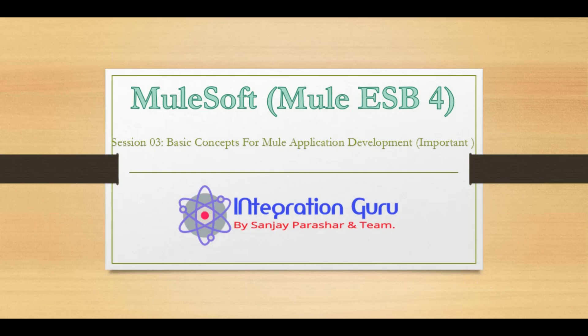event processors, and these activities frequently in order to develop a Mule application. So it's very important that we at least understand what is doing what as part of this session number three.